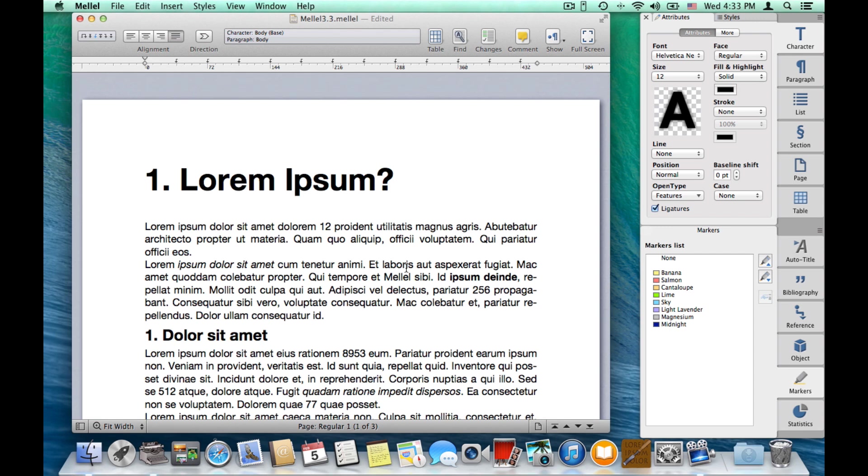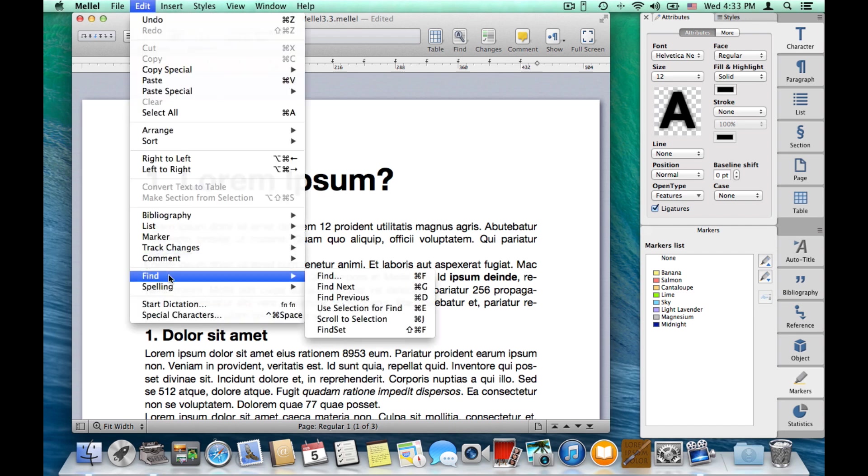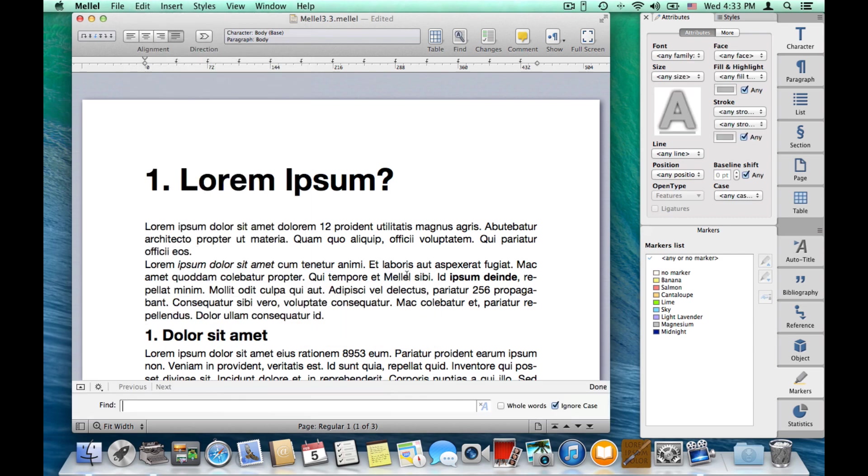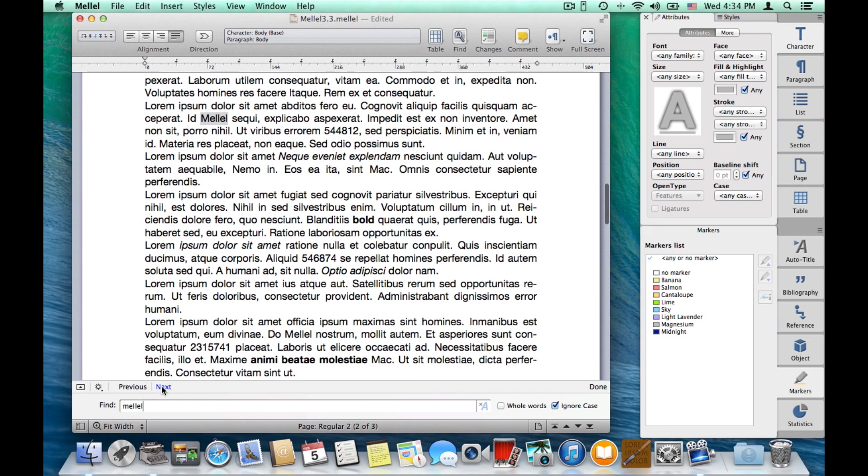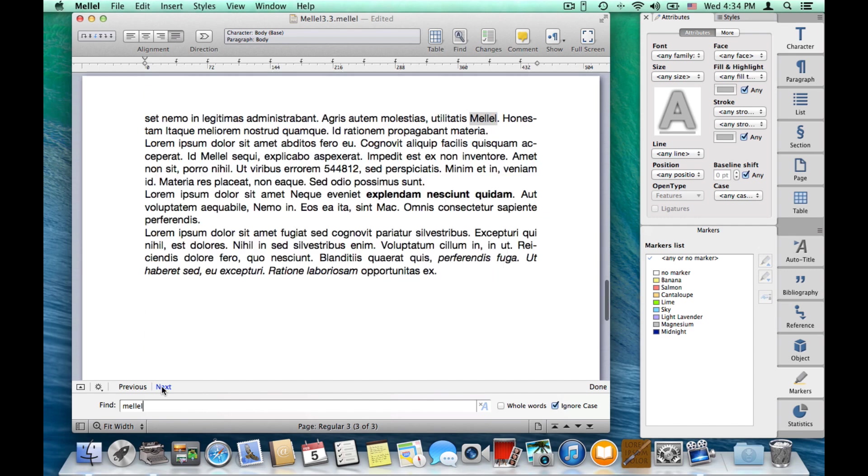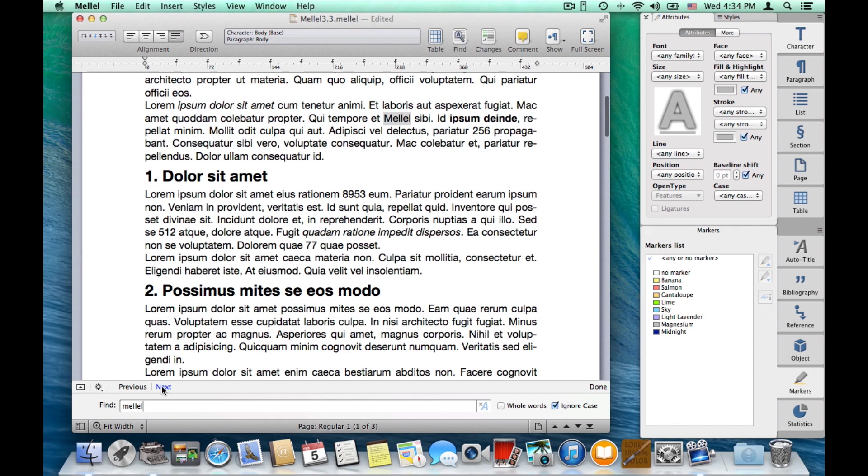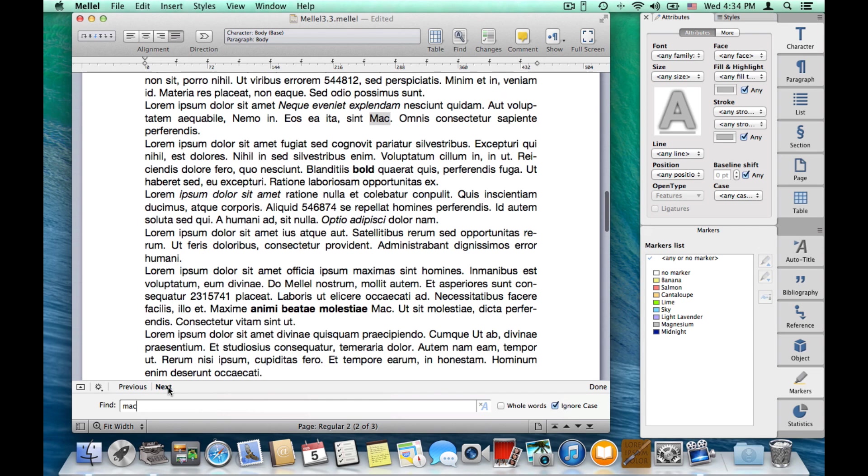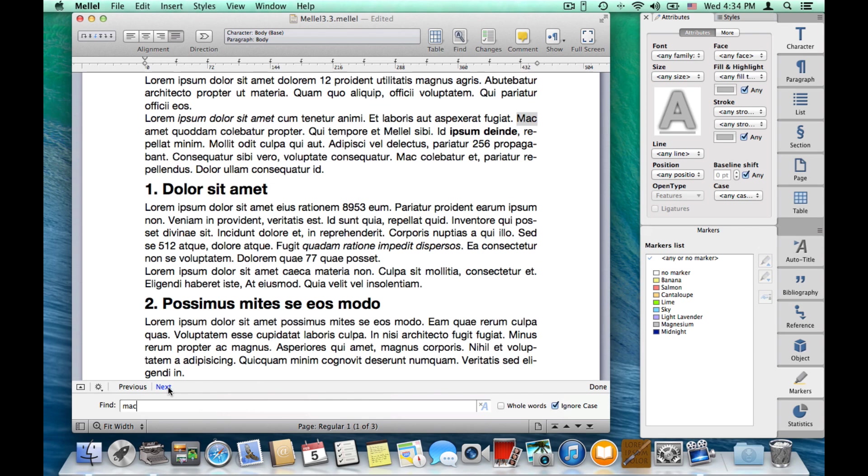Now the next thing I want to show you is the new find strip. So, to see the new find strip, choose edit, find, find. Of course, you can also use the keyboard shortcut, command F. So let's type something to search for, melel, click next, and Melel shows us occurrences of melel in the text. Let's do another search, Mac. Very simple.